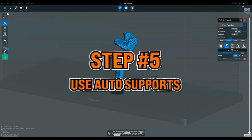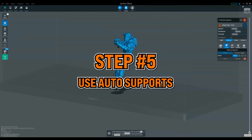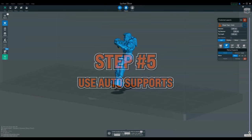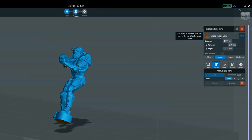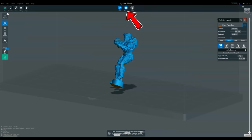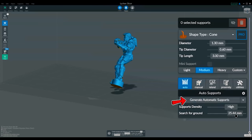For miniatures, thankfully the auto supports in Lychee are already set to the perfect sizes for what I need, and again for miniatures I'm only going to use medium and light supports. If you've got a larger model, you might want to employ heavy supports, but I'd do this manually in the next stage, so right now just go over to prepare, choose auto, choose medium, and then click generate automatic supports.